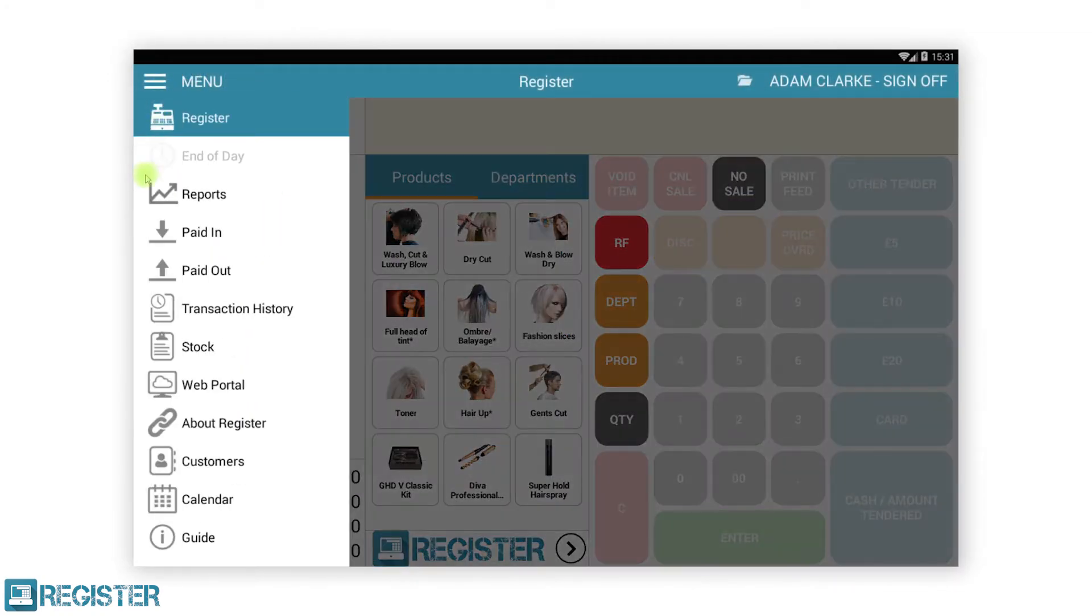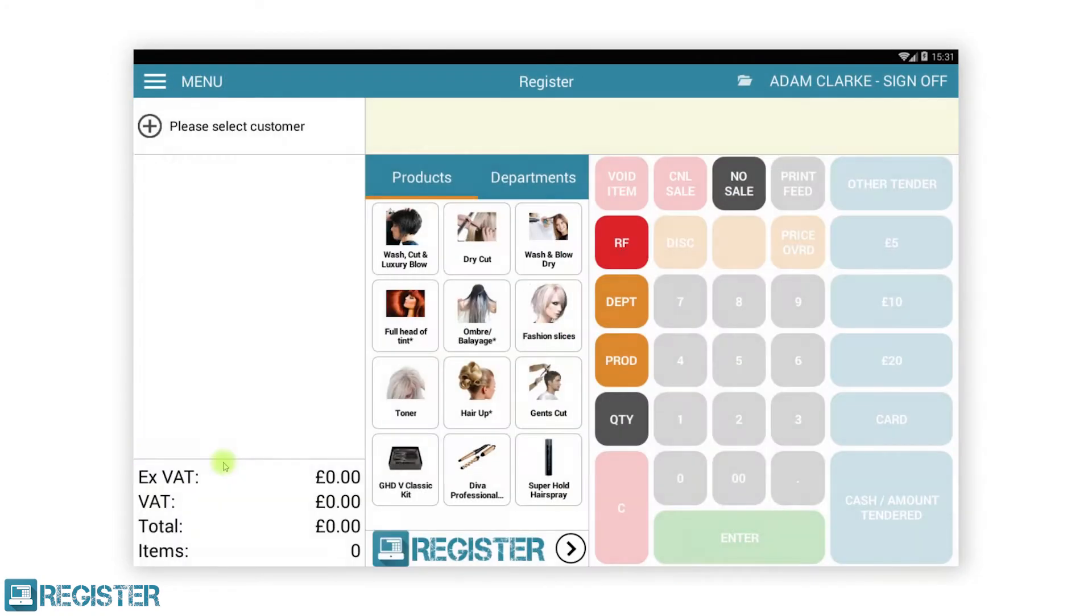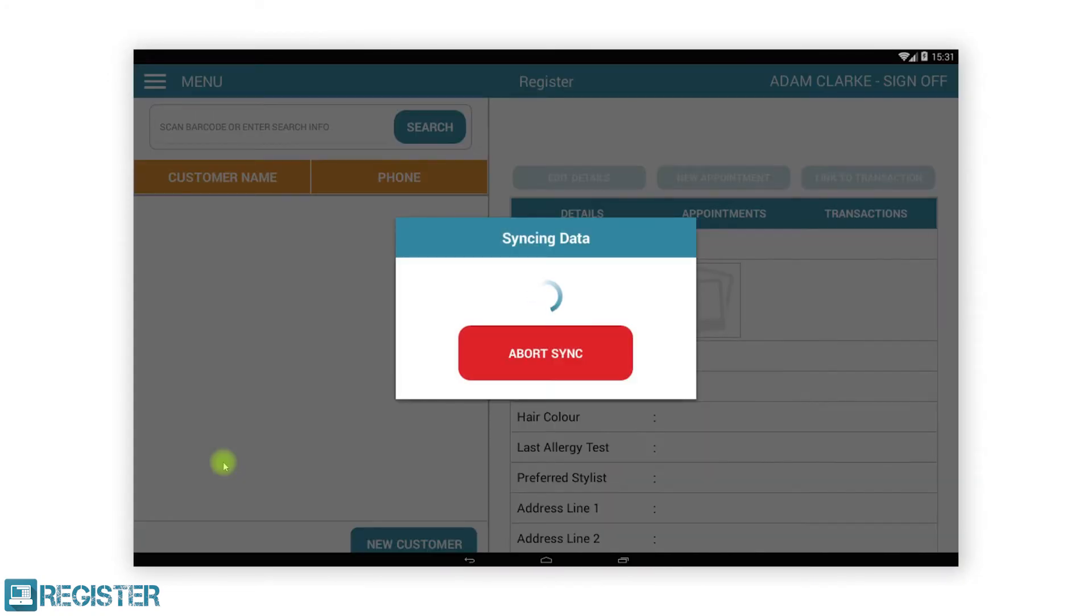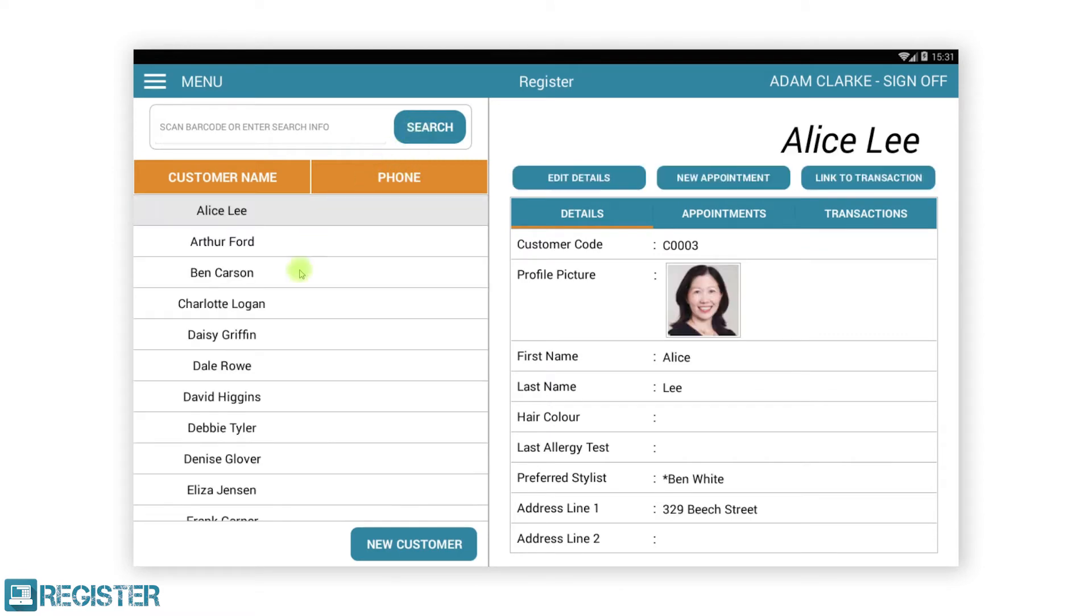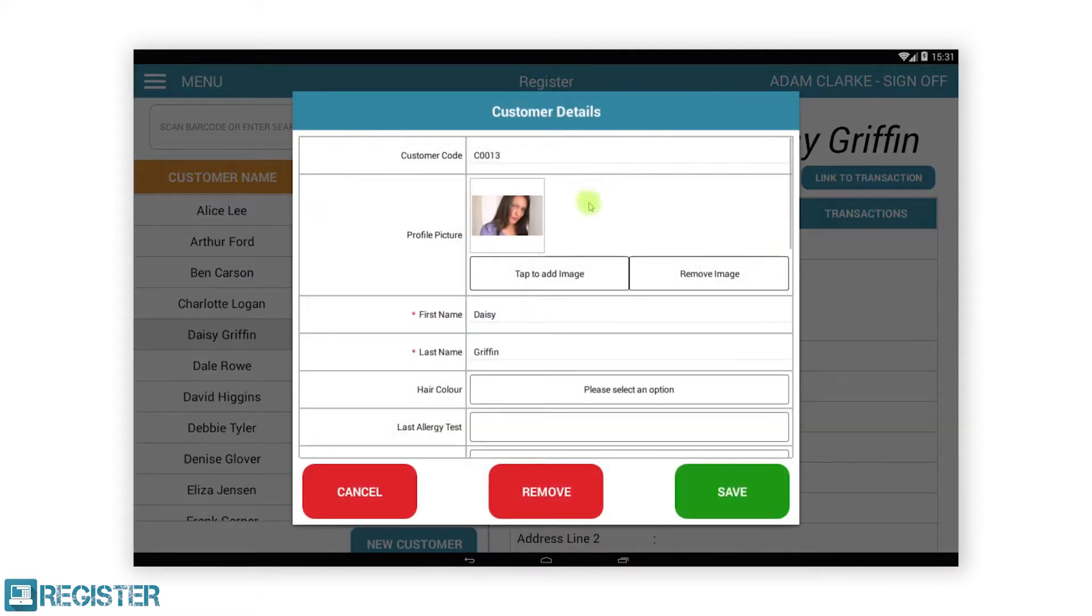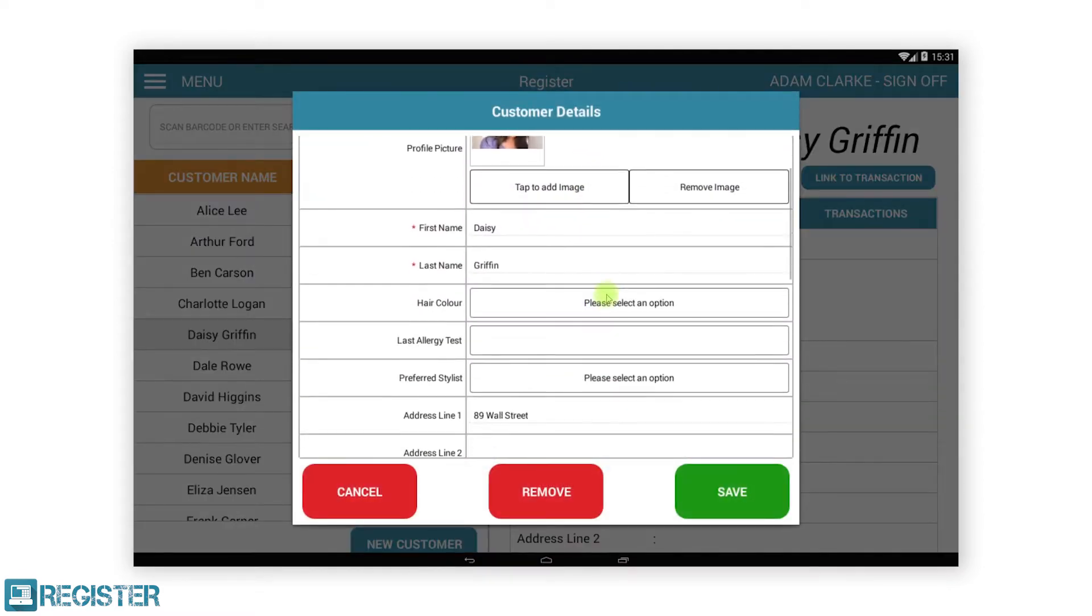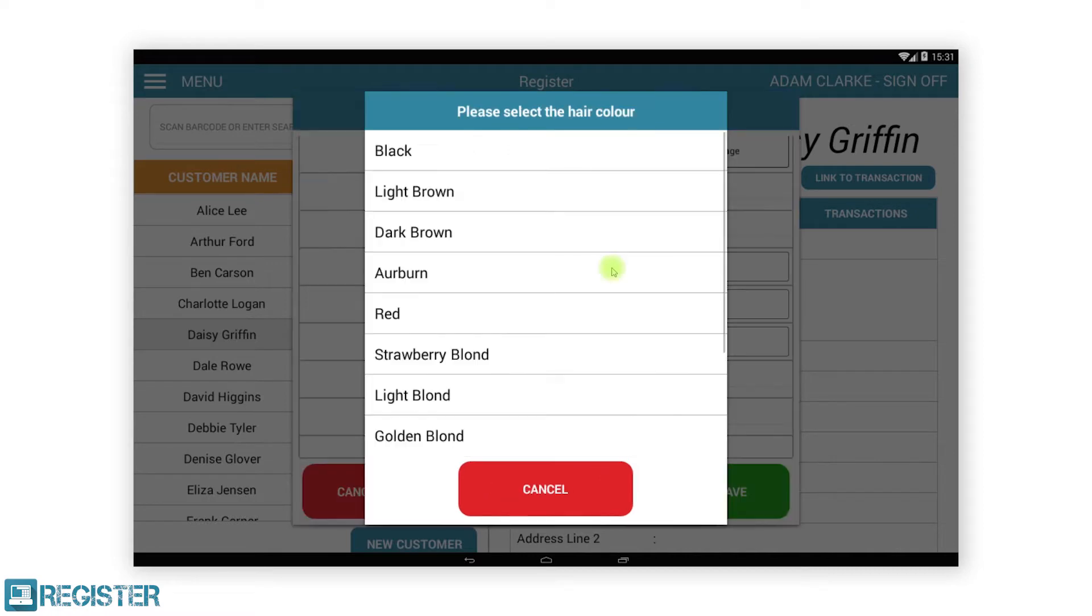By accessing the customer menu in the Register EPOS, we can create a new customer or search for an existing one. As you can see, the new fields we created are now visible.